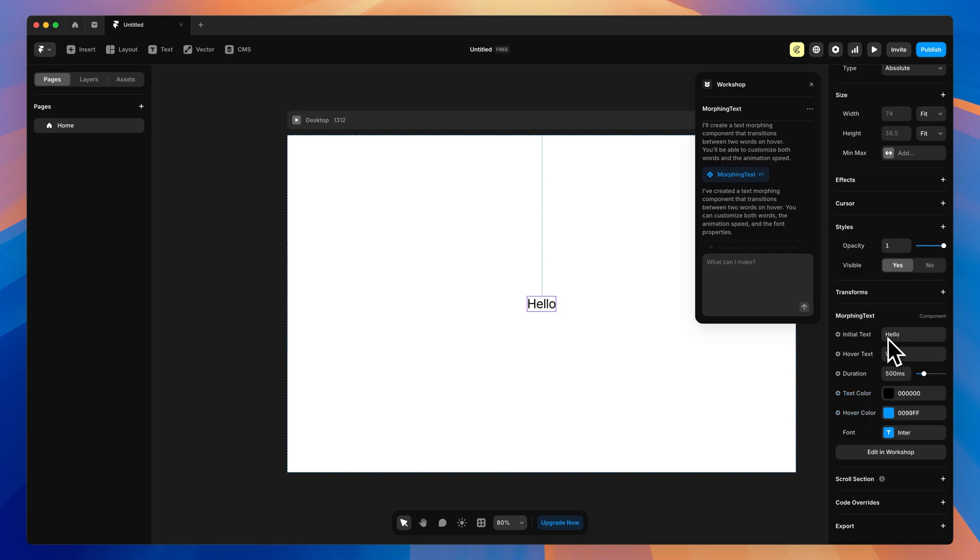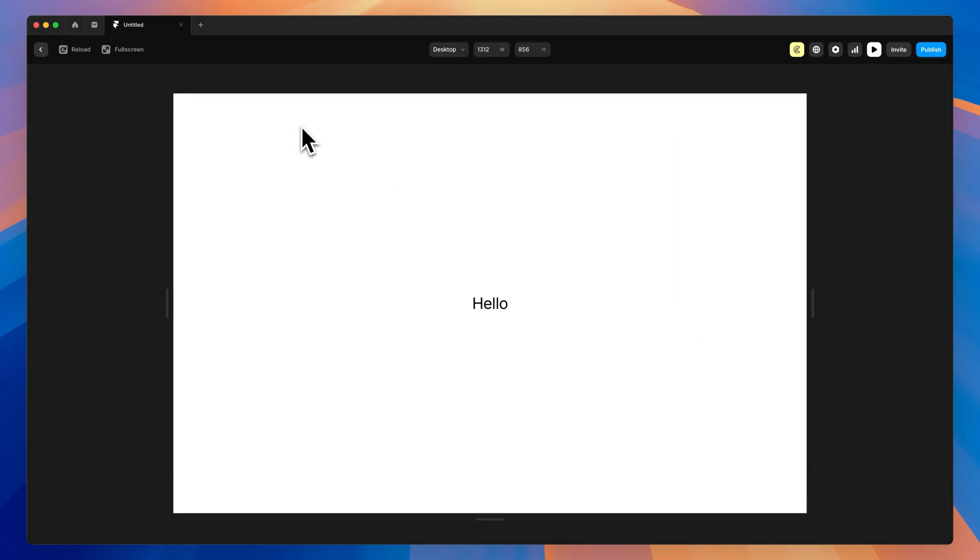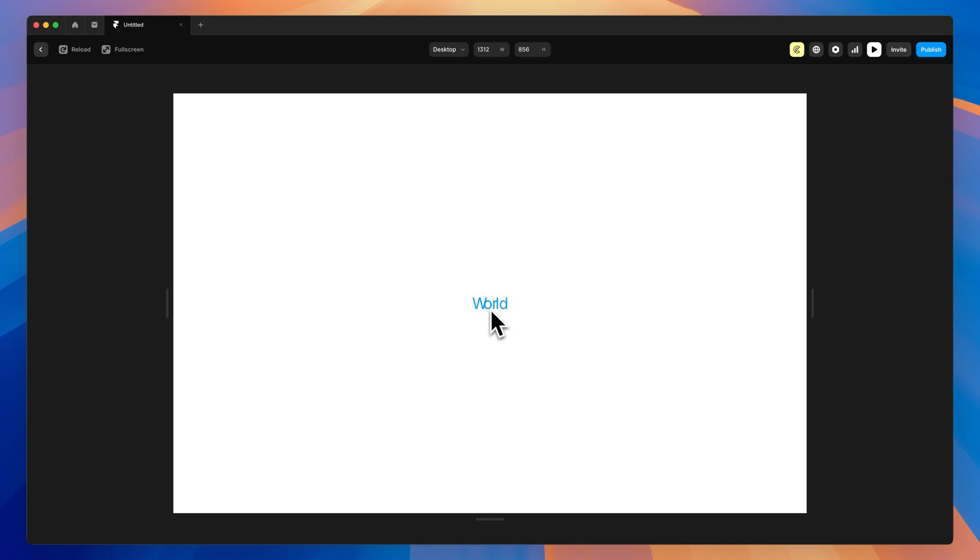So right now it's got hello as the initial, and when we hover it will go to world with a duration of 500 milliseconds. So let's just see how this is working. So we'll hit the preview, and on hover, it changes to world.